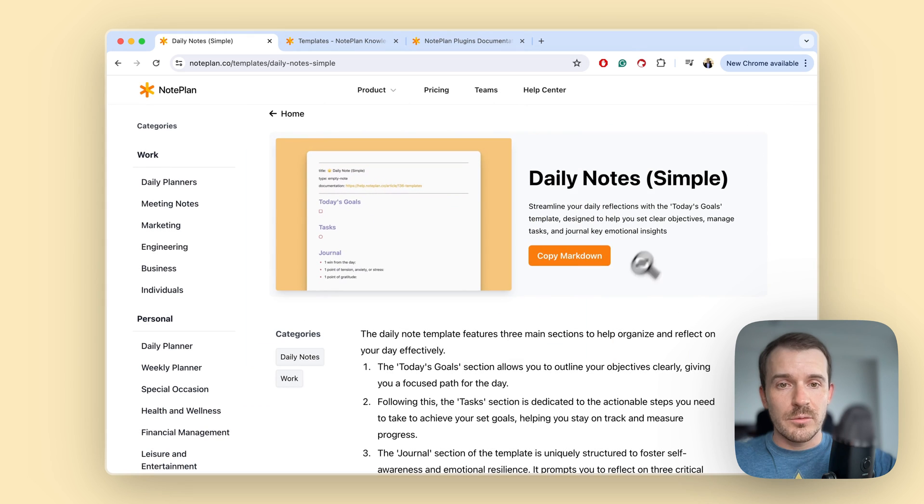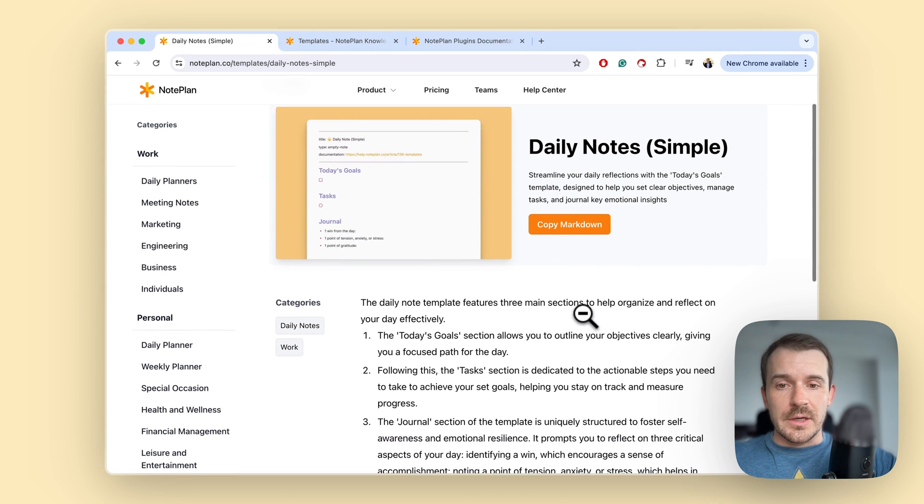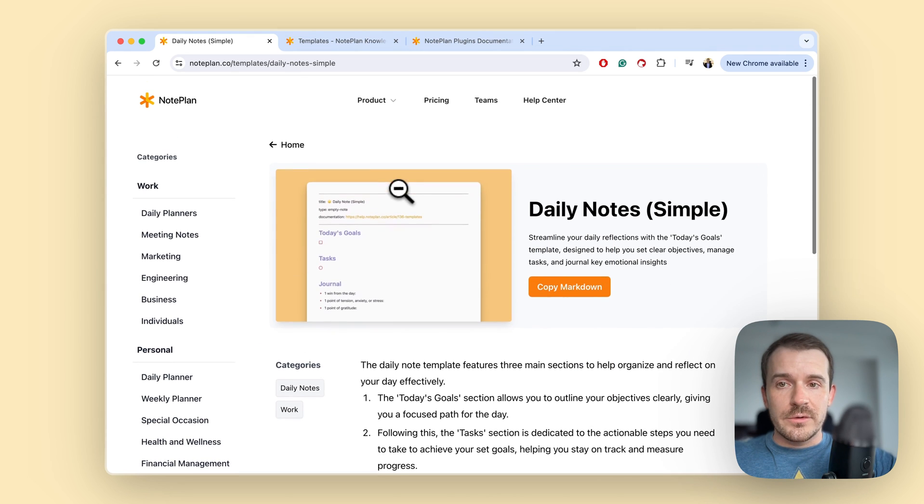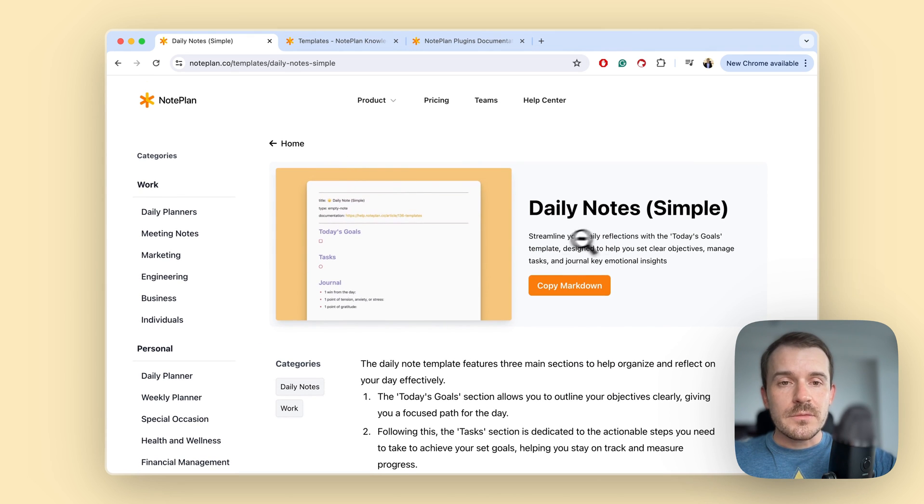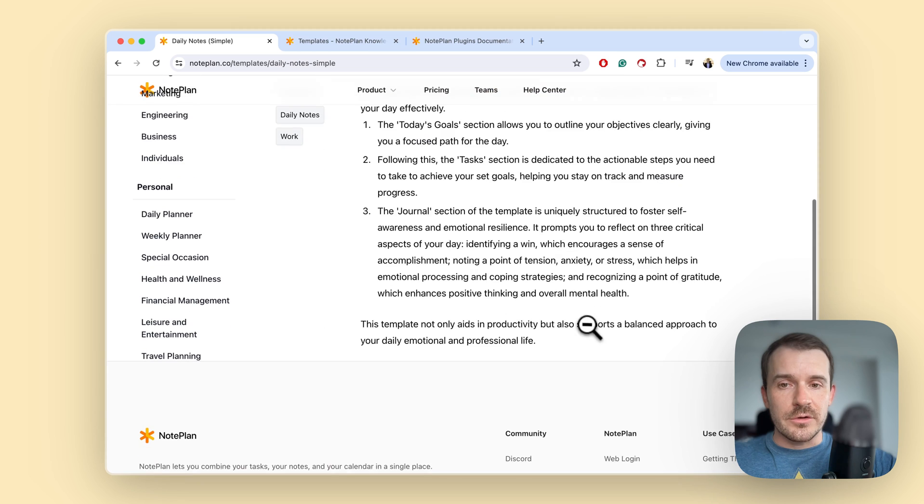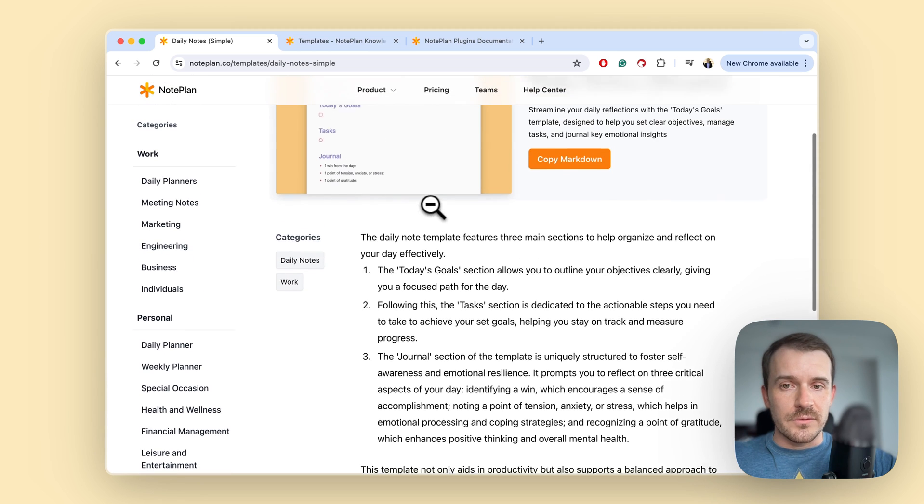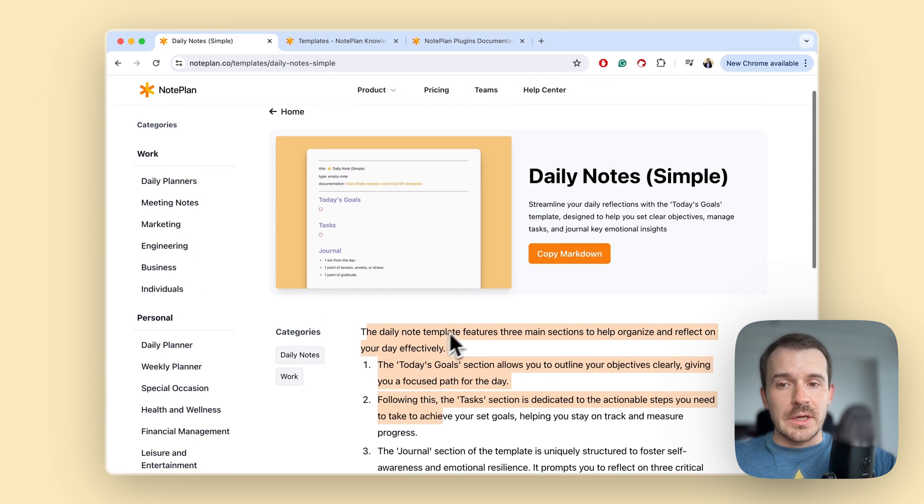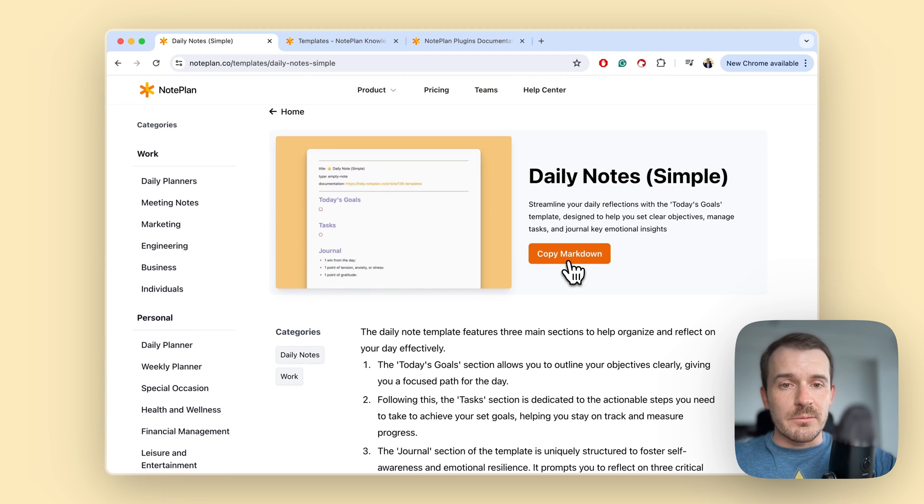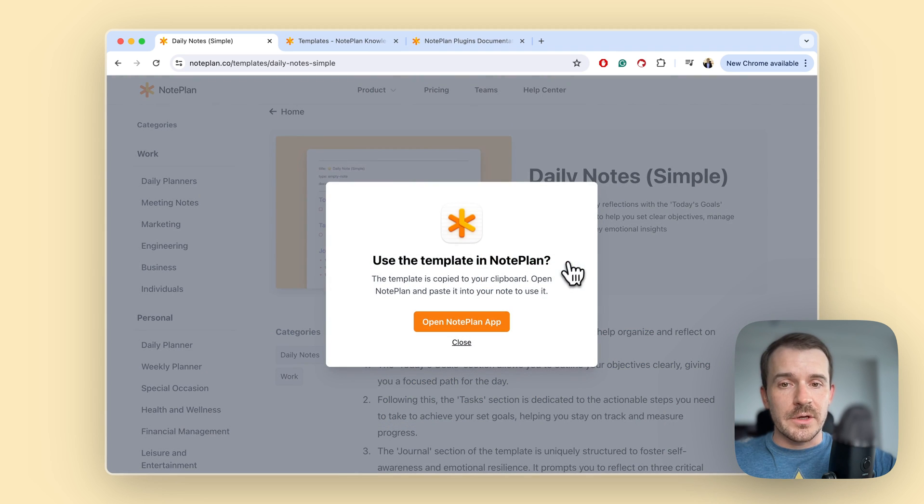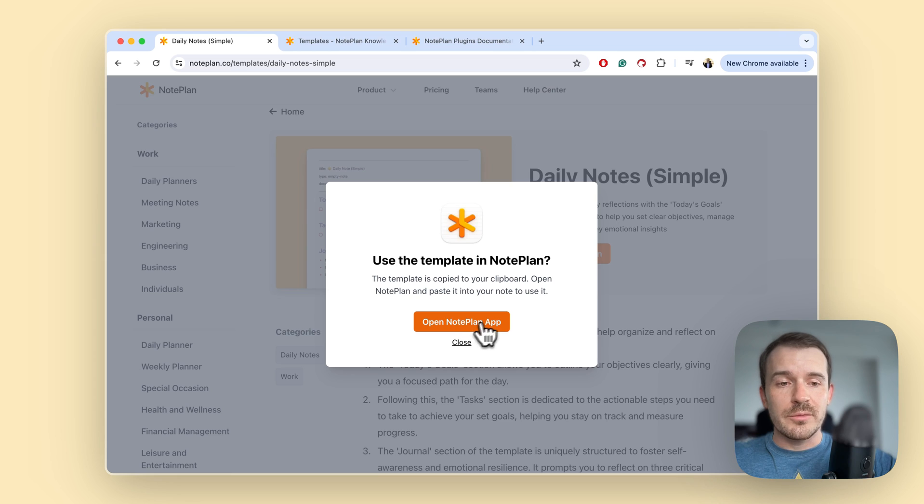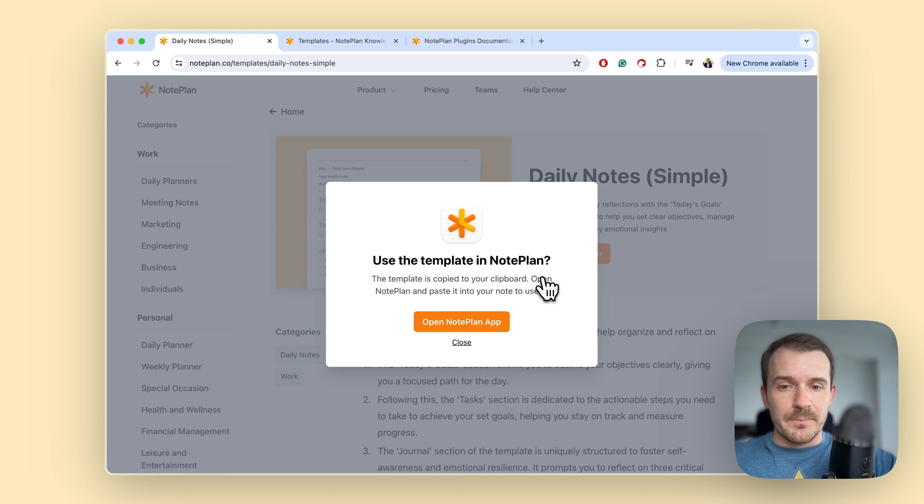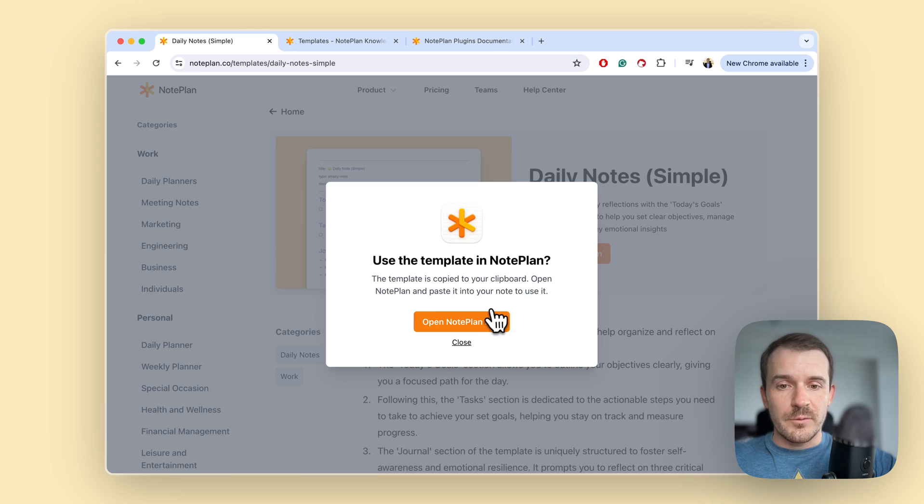You open the template here and you can get a little bit of description below it, and you can then click on copy markdown and if you want to click on open noplan app then it will bring up either start noplan if it's not started or bring it up for you and it's already copied to your clipboard.